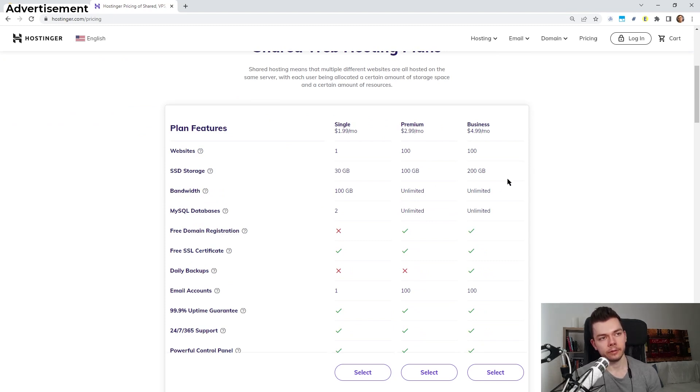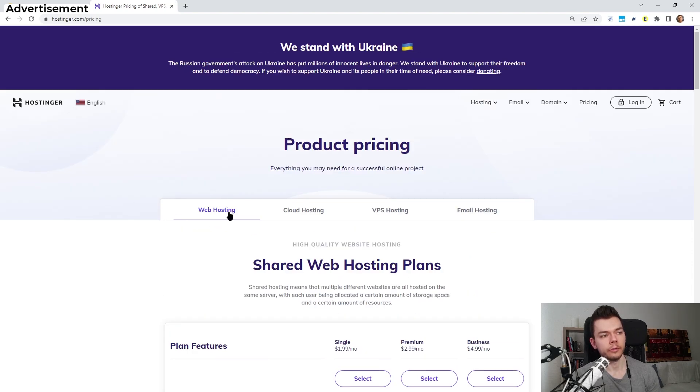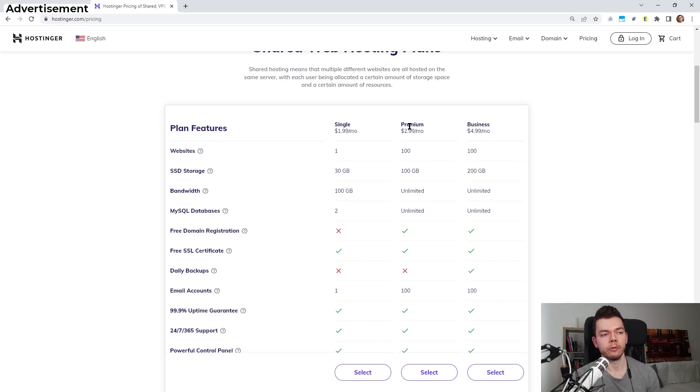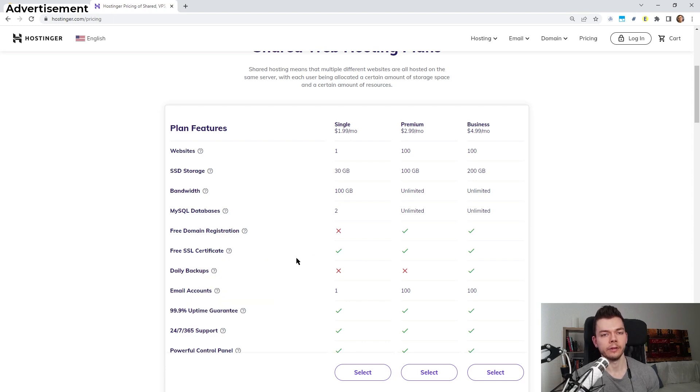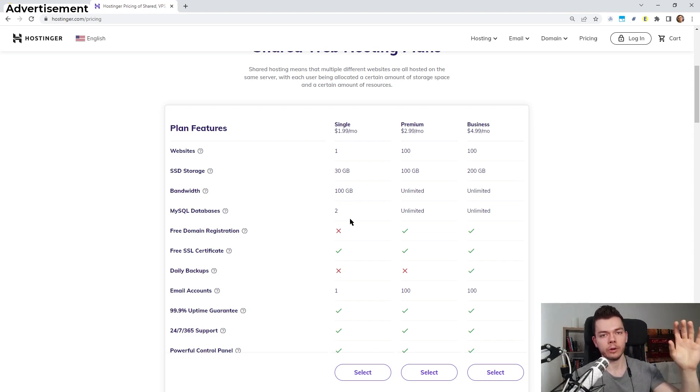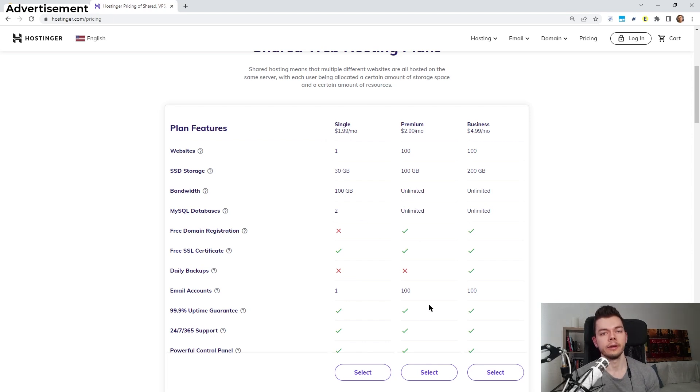For a website, for example a React website like I have or also a WordPress website or whatever other platform you want to use, if you want to use the web hosting here, the shared web hosting, you can see the features of the different pricing plans. I think the premium plan has the best bang for the buck. This is also what I'm using here. But even in the single plan we get a lot of really important features. For example all of them contain a free SSL certificate. The SSL certificate is what makes a website HTTPS instead of HTTP. This is how we get this little lock icon here in the top left corner.